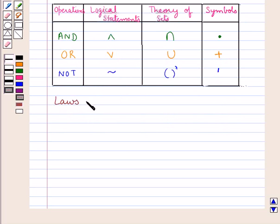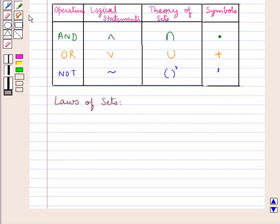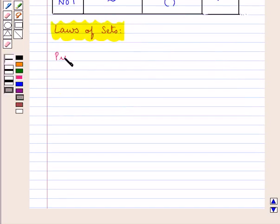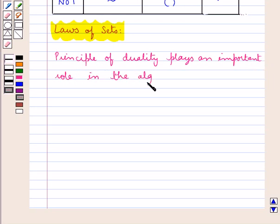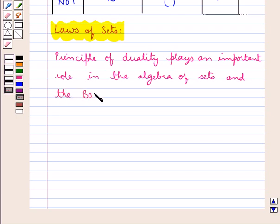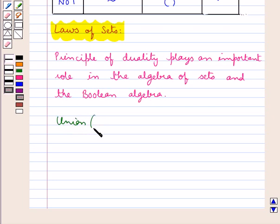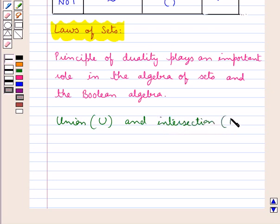Now let's discuss the laws of sets. The principle of duality plays an important role in the algebra of sets and in Boolean Algebra. Like in set theory, union and intersection are the dual operations.